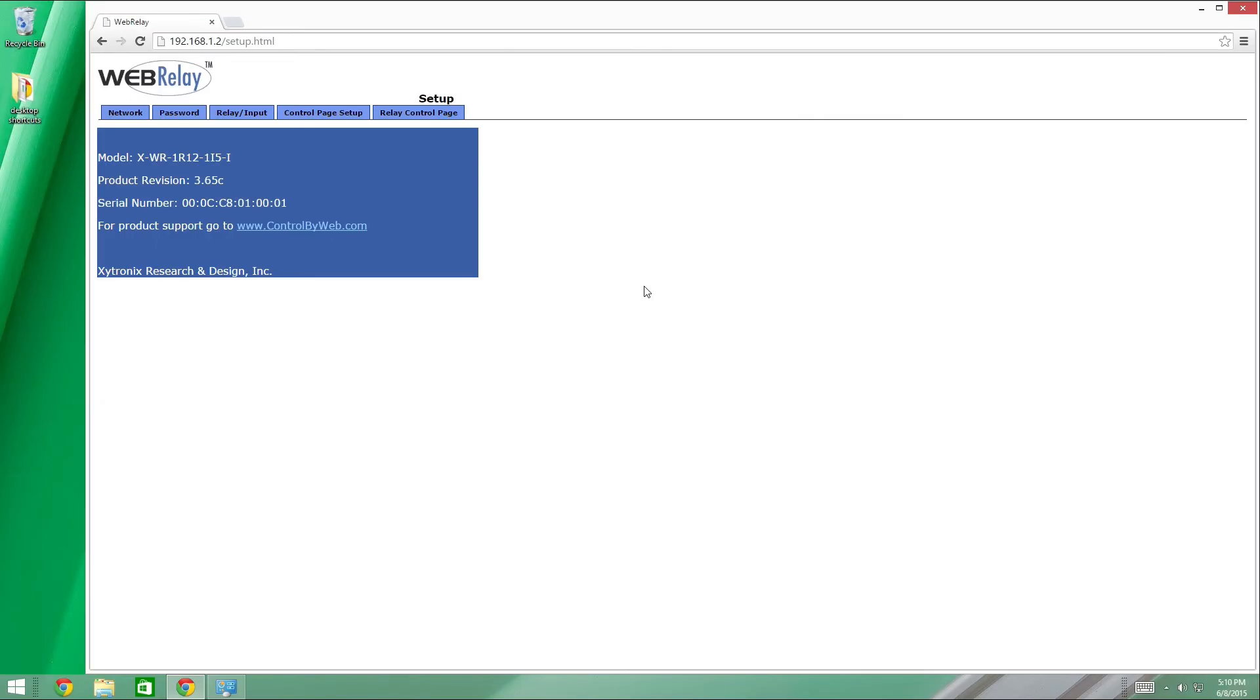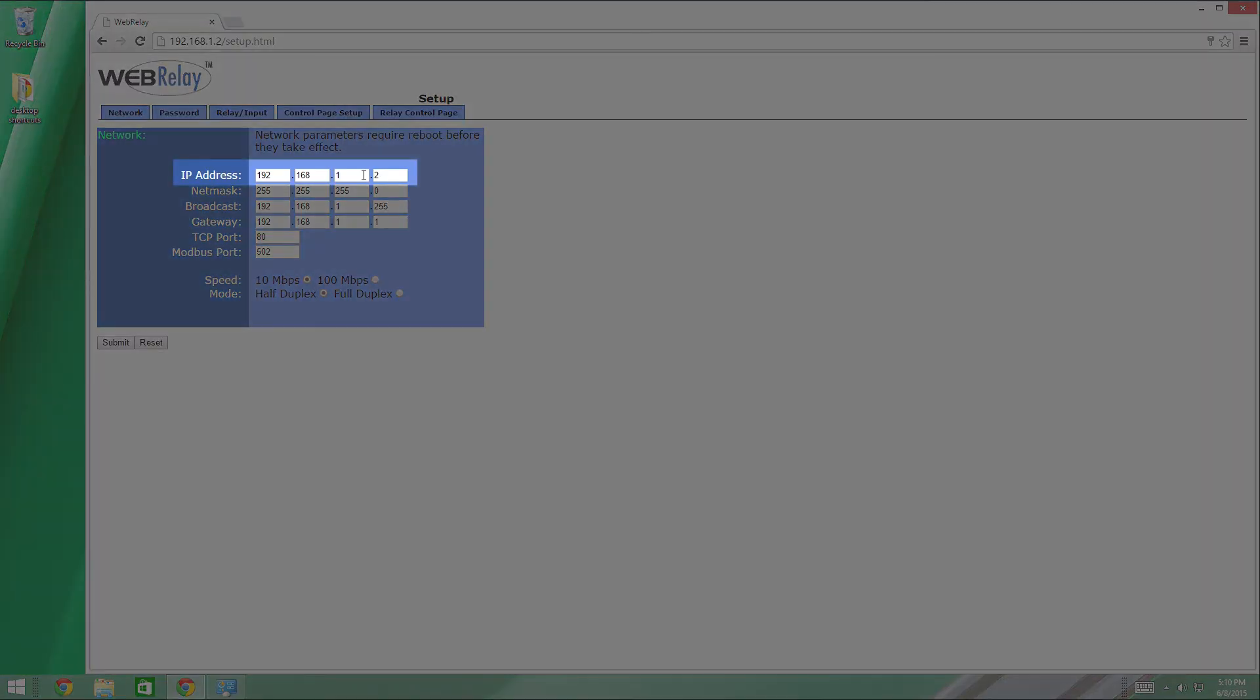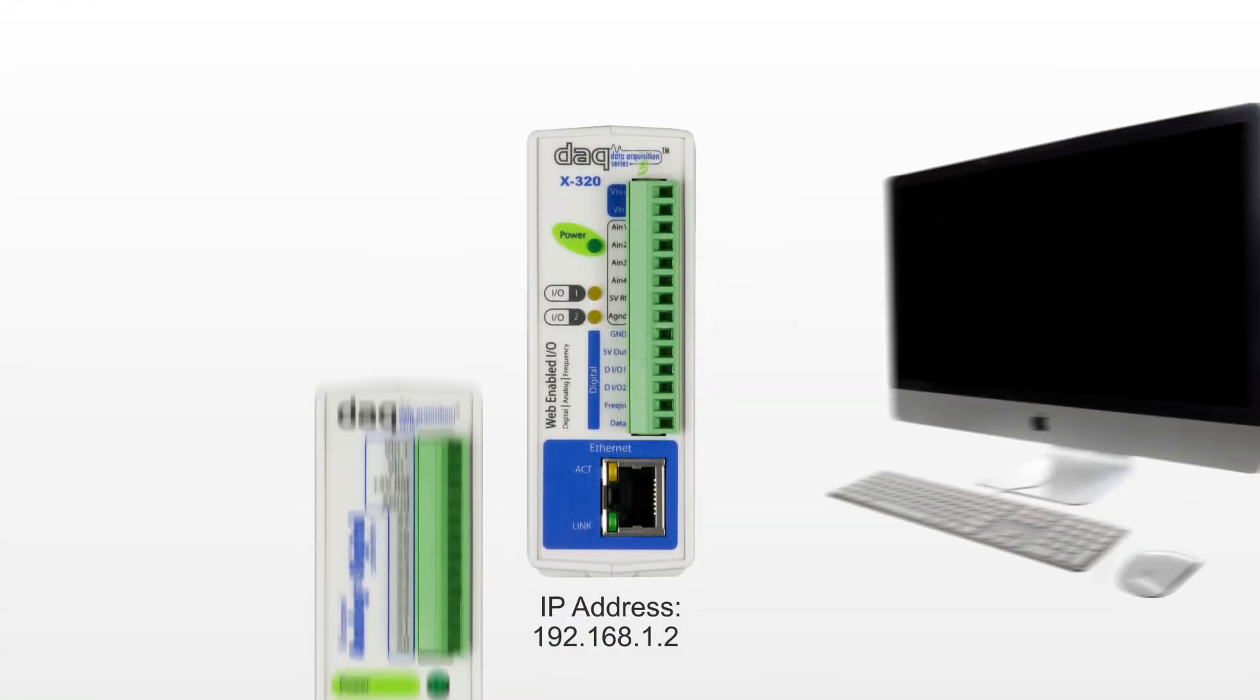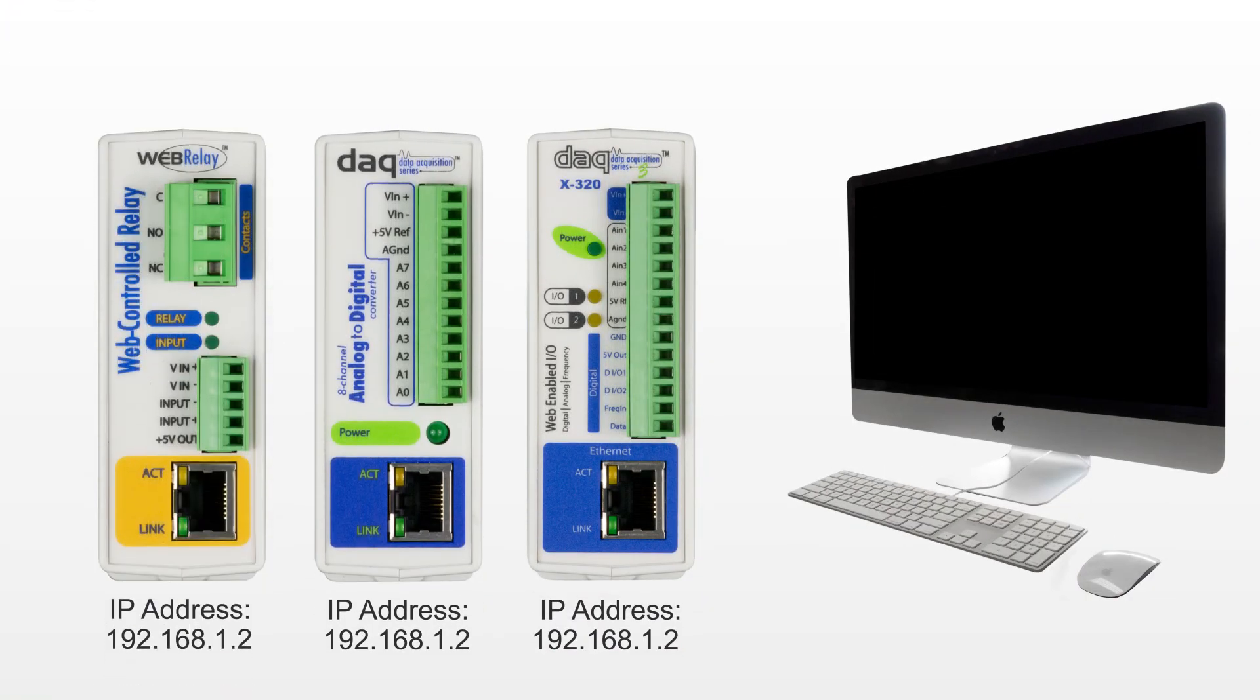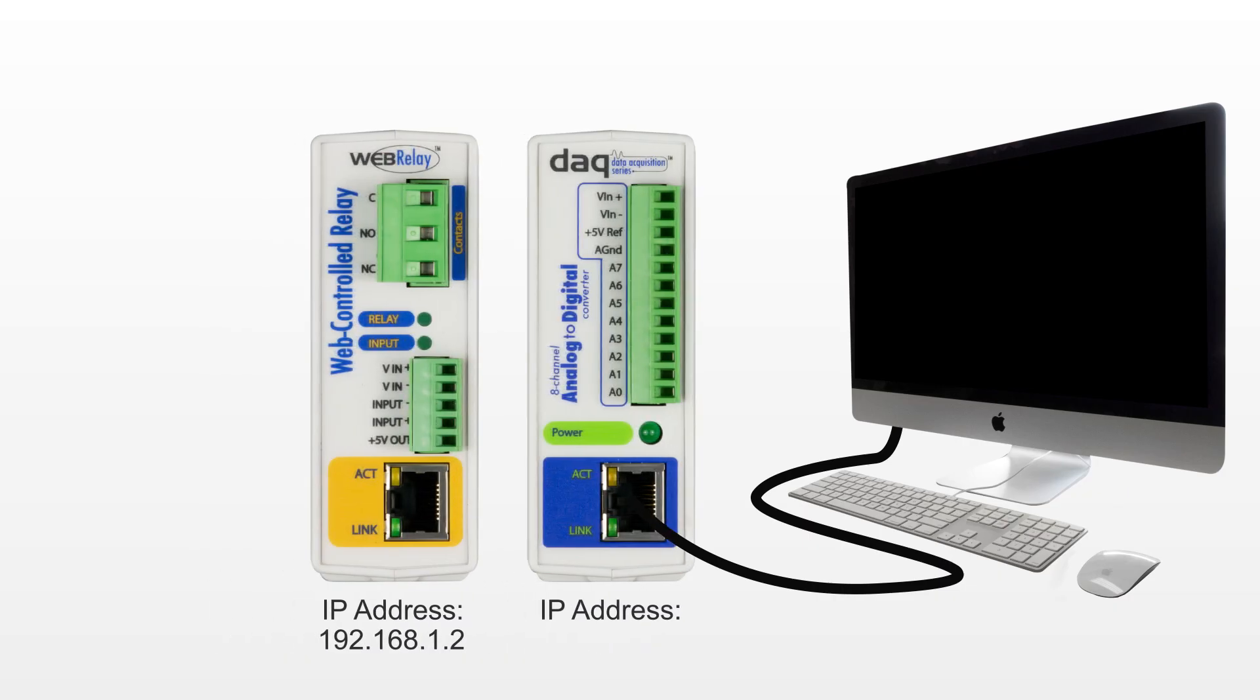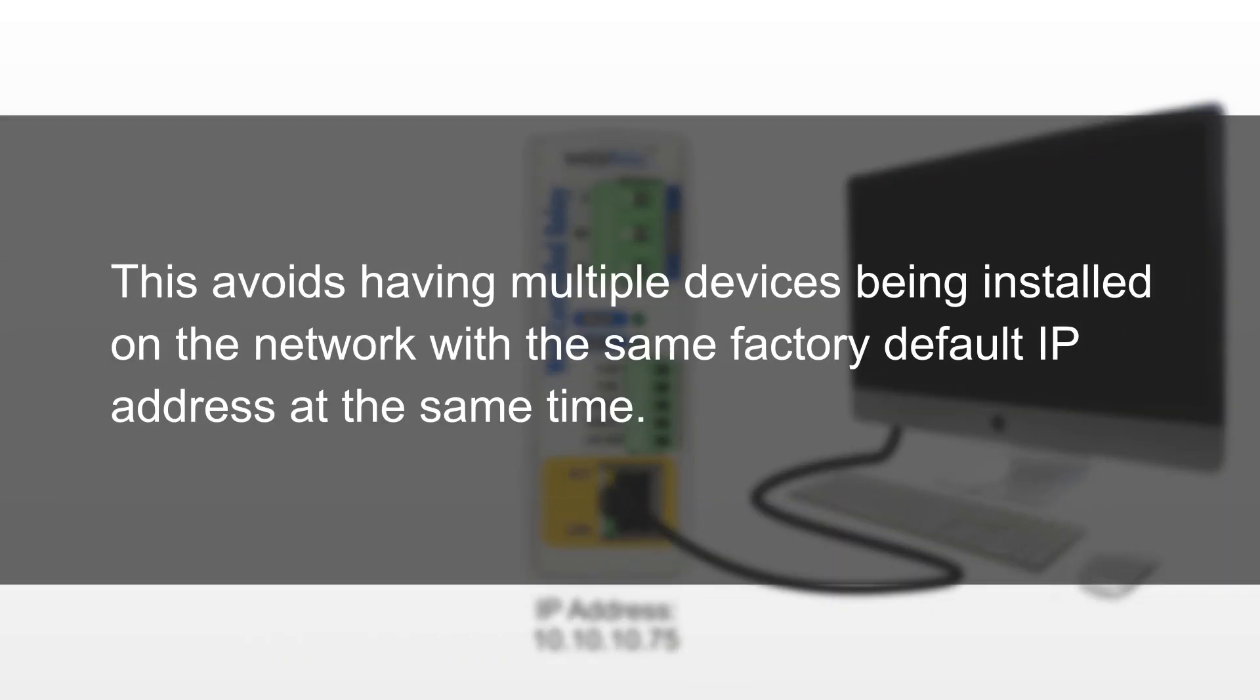Once logged into the setup pages, we need to assign a new IP address to the device. Click on the network tab. The IP address will be specific to the network where the control by web device will be installed and must be obtained from the network administrator. Enter in an IP address that is available on your network. Remember, if you are setting up multiple control by web devices, be sure to plug them in one at a time and assign a unique IP address to each device. This avoids having multiple devices being installed on the network with the same factory default IP address at the same time.